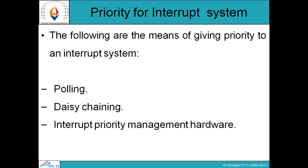The following are the means of giving priority to an interrupt system. हम different techniques का use कर सकते हैं interrupts को priority provide करने के लिए: first one is polling, second one is DC chaining, third one is interrupt priority management hardware.